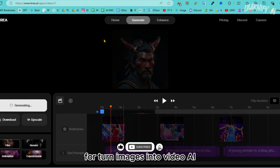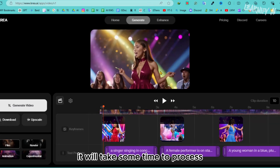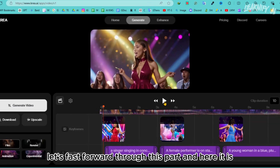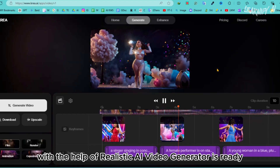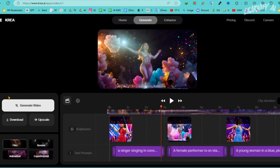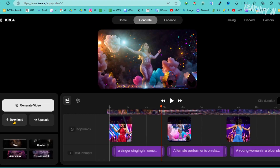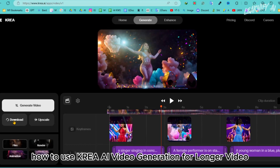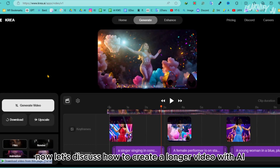Once everything is set, click the Generate Video button. It will take some time to process. Here it is — our video created with the realistic AI video generator is ready! You can download it by clicking the Download button.